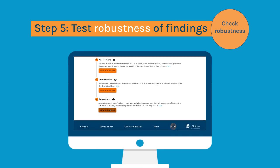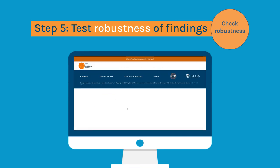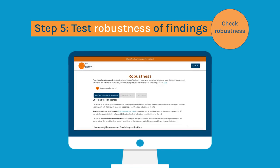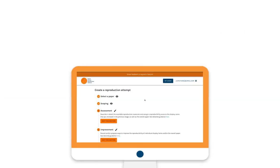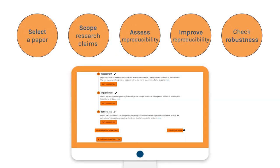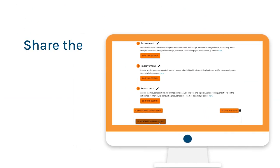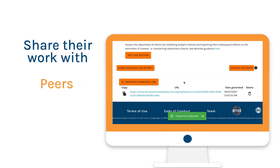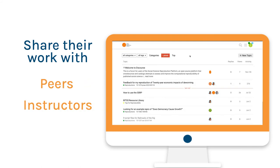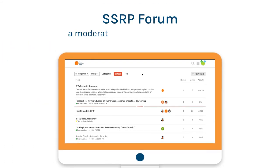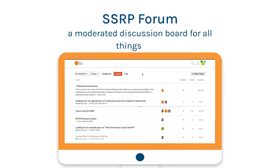Finally, reproducers can test the robustness of research findings by modifying analytic choices and reporting their effects on the results of interest. At any point of the reproduction, reproducers can share their work with peers and instructors through a shareable link, or in the SSRP forum, a moderated discussion board for all things SSRP.